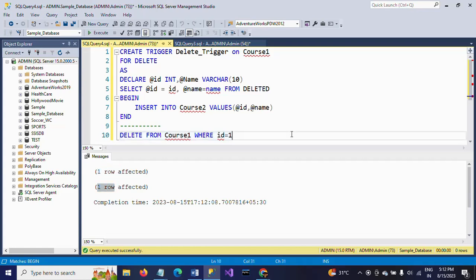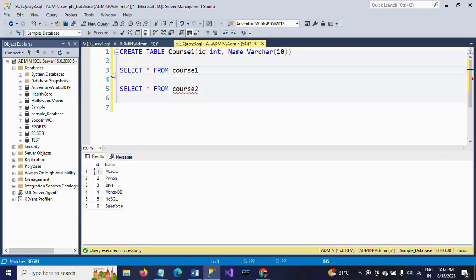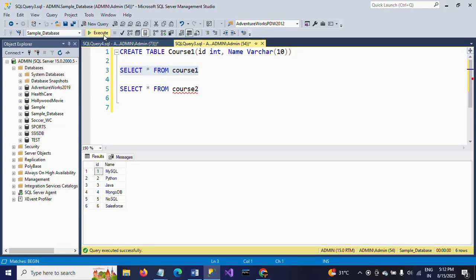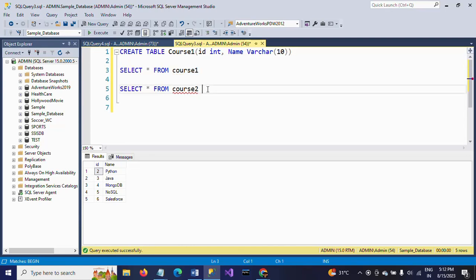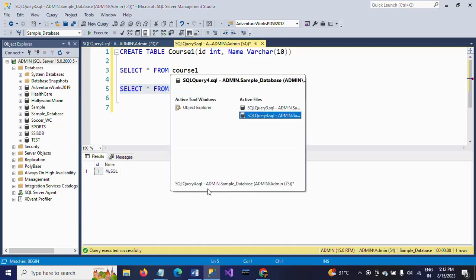Now check your table again. Rerun this SELECT statement for course1 table. You won't find id 1 with the MySQL course name. You will see the first record in the course2 table with id 1 and MySQL.